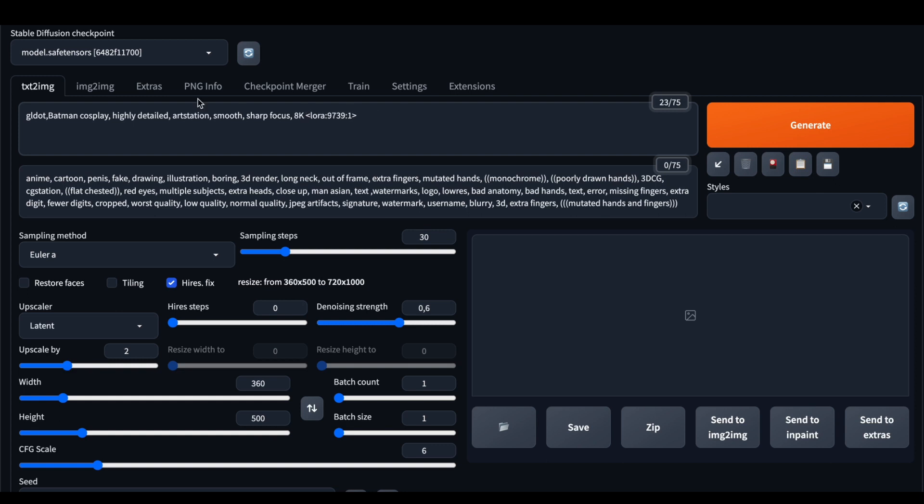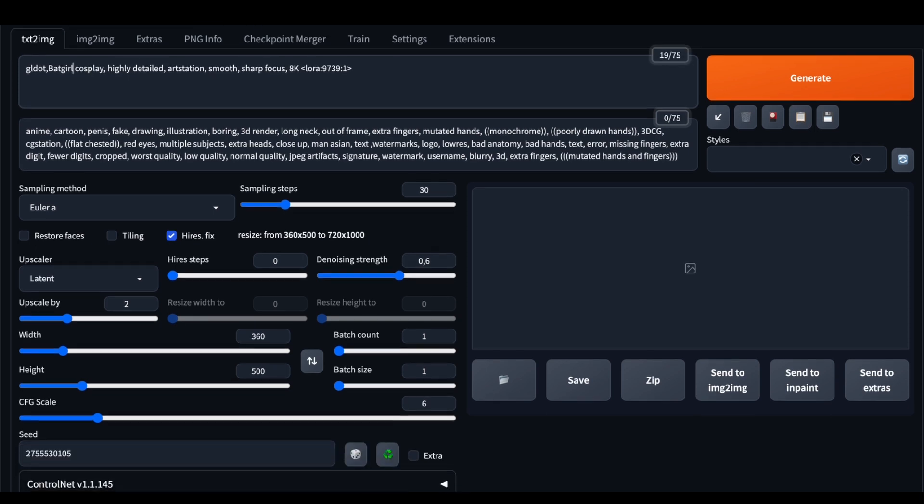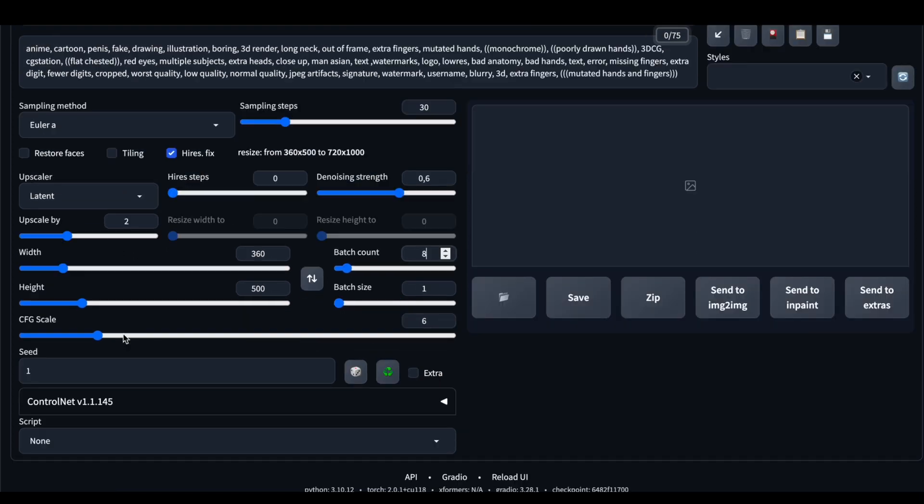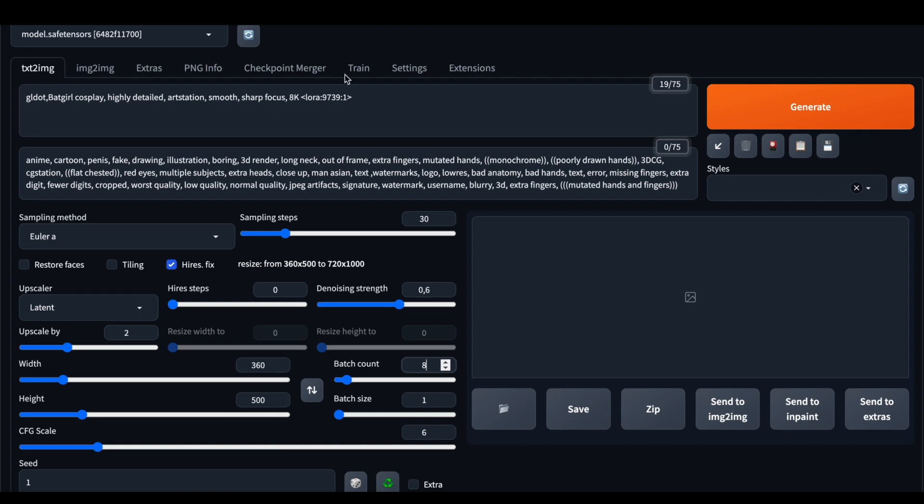Let's change the prompt a little bit. I don't want a bad bat cosplay. I want a bad girl cosplay. I think that will be way more cooler. Also, determine your seed in order to reproduce results. And batch count let it be 8. So everything is okay, and let's generate our results.